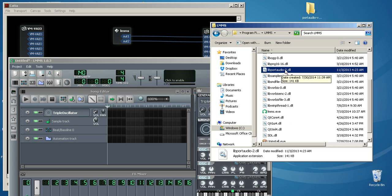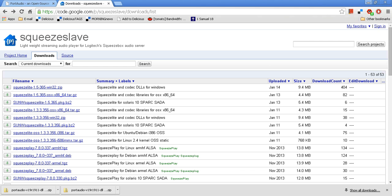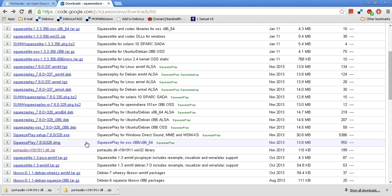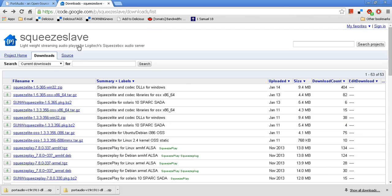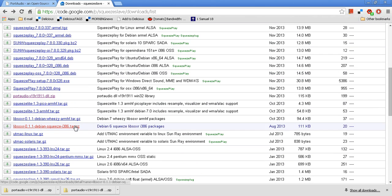However, there are quite a few on the net that do. The one I'm using today for this demonstration comes from a Google Code site, and all these links will be in the show notes.